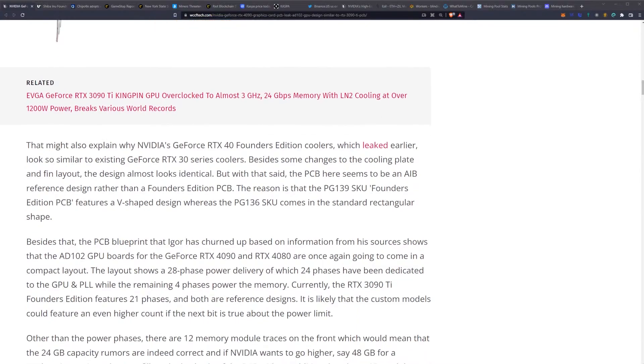Besides some changes to the cooling plate and fin layout, the design almost looks identical. But with that said, the PCB here seems to be an AIB reference design rather than a Founders Edition PCB.